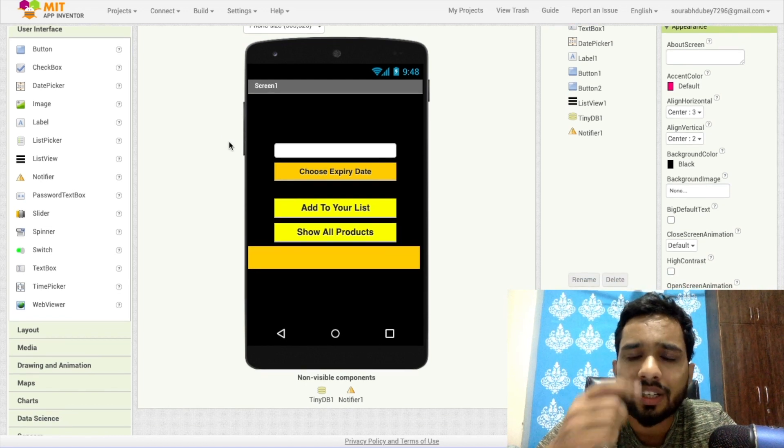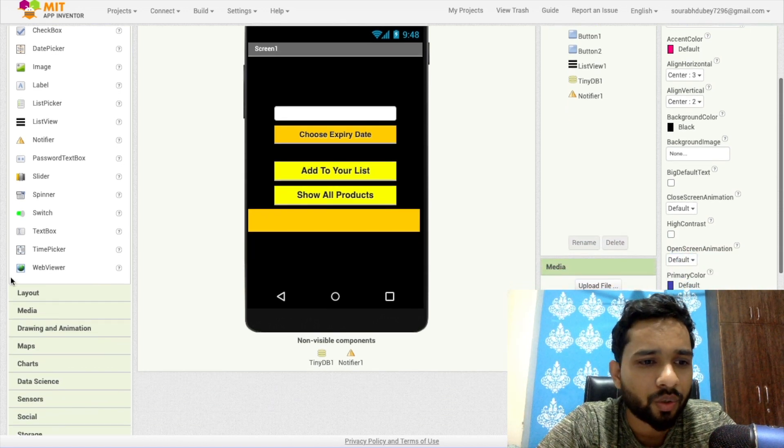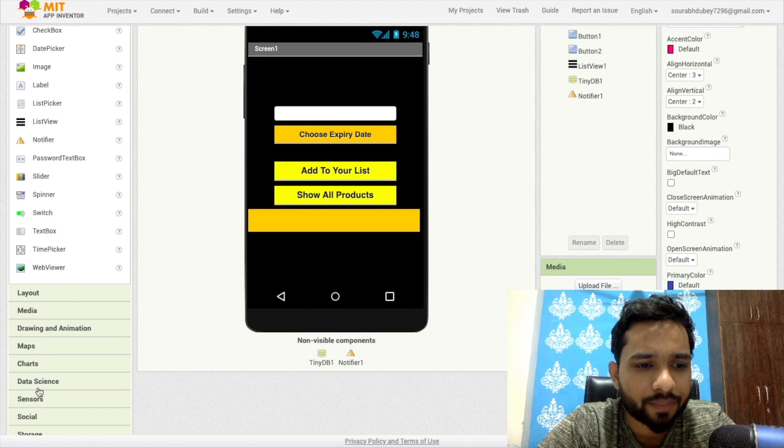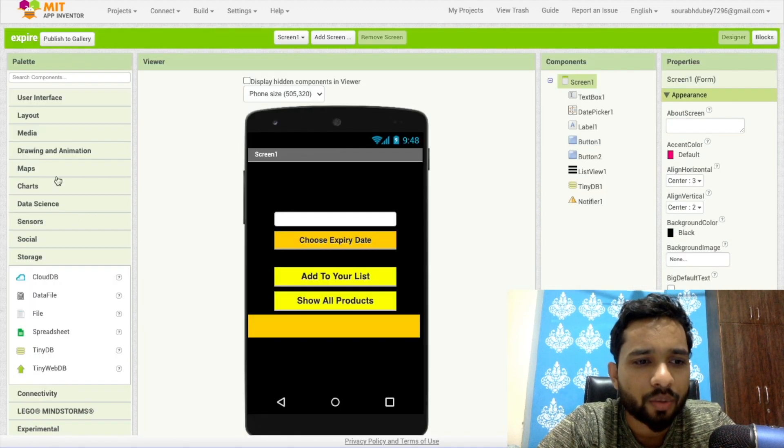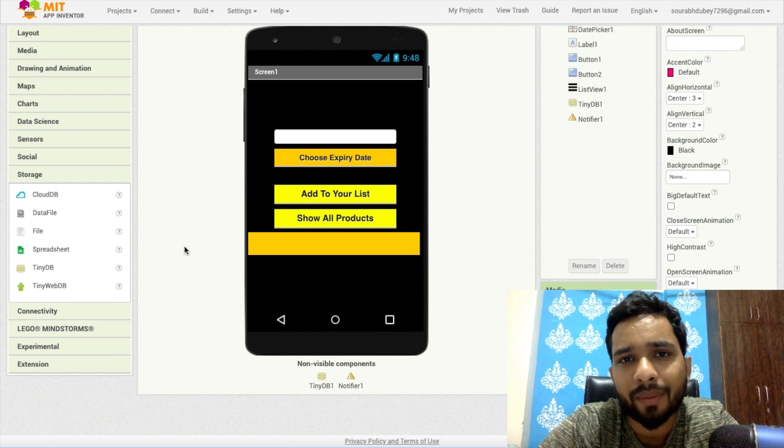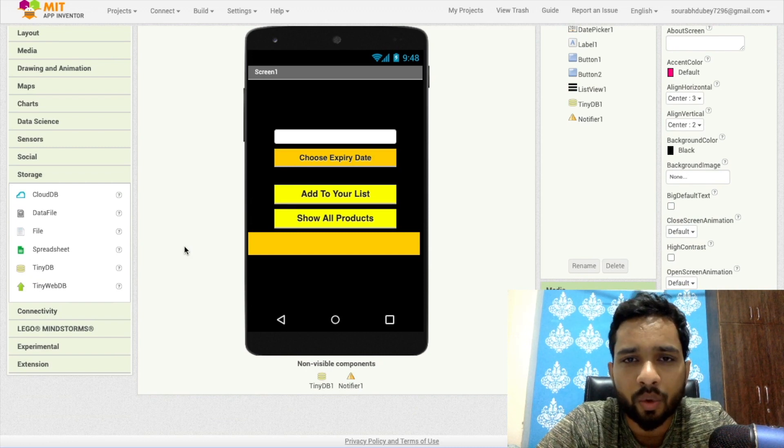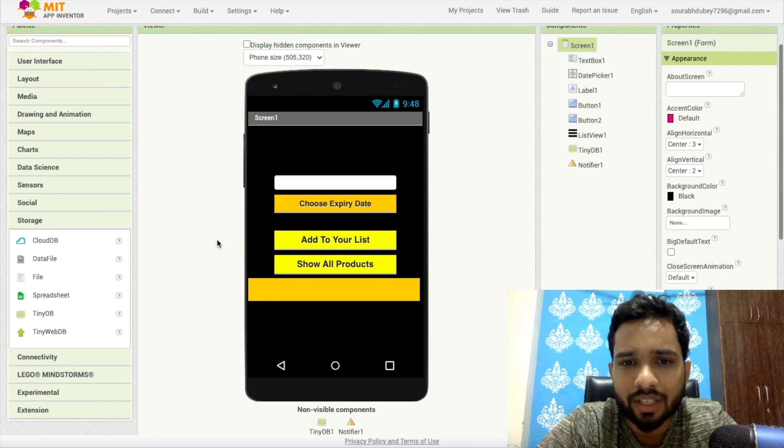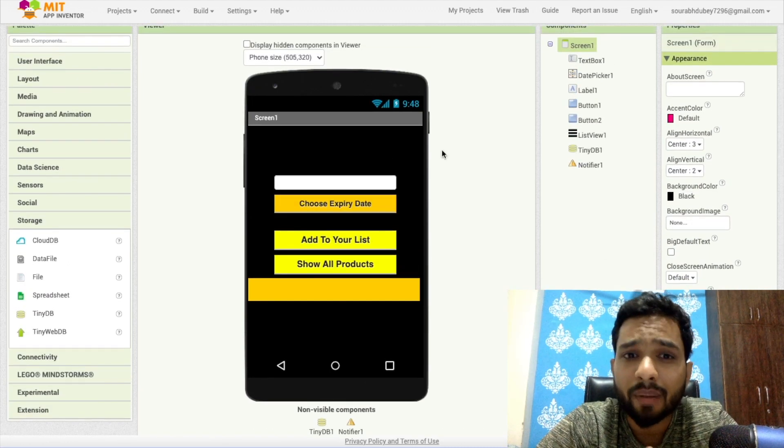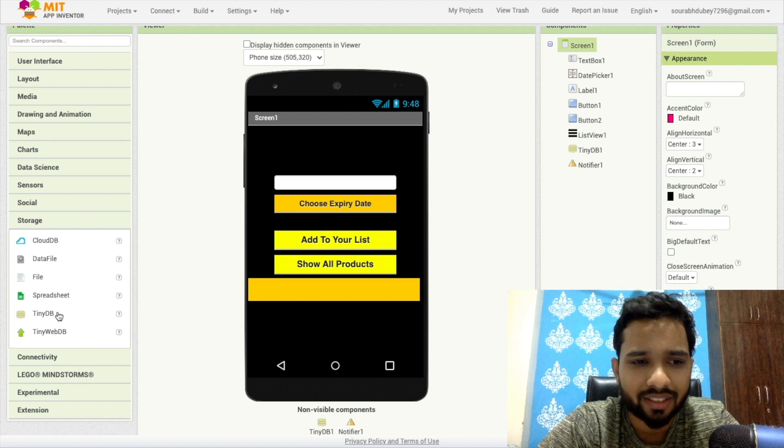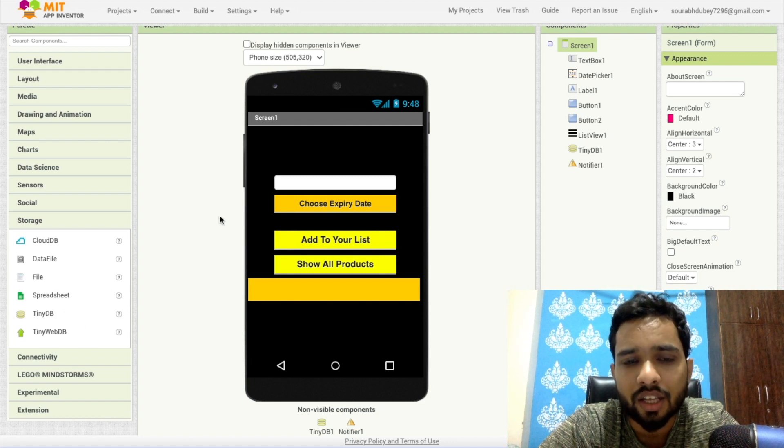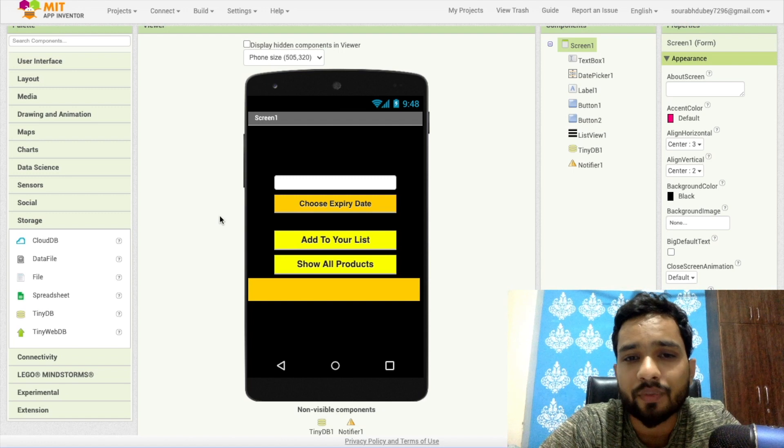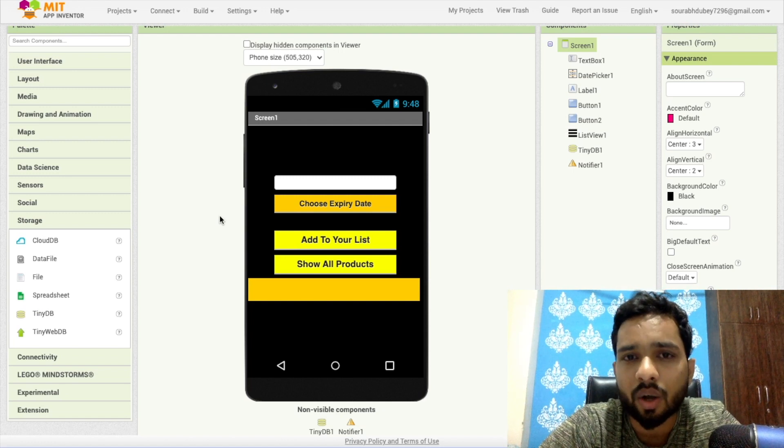Now I have used here TinyDB. In the left side you will find the database storage option. So as you can see, the TinyDB is here. You can use TinyDB, Firebase, CloudDB, anything. Now this is done. Make sure you use the TinyDB.